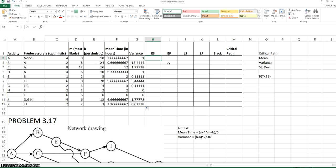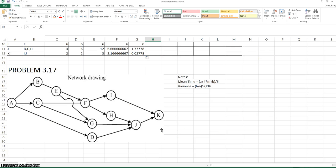Now we need to calculate the critical path. We will do so by using the mean time. In this case, we have the project network diagram below.